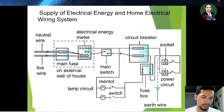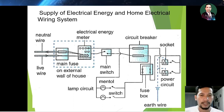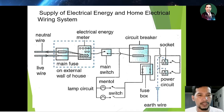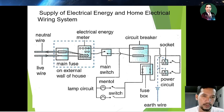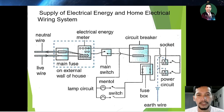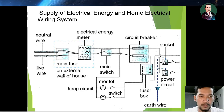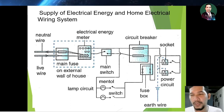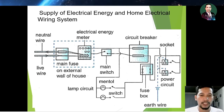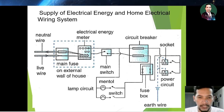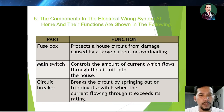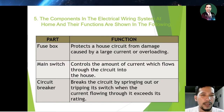The main switch is also connected to a circuit breaker. The circuit breaker is important to ensure that if the voltage entering is too large, the circuit is broken. From the circuit breaker, the wire connects to the fuse box, which divides into two wires: one for the lamp circuit and one for the socket power circuit.